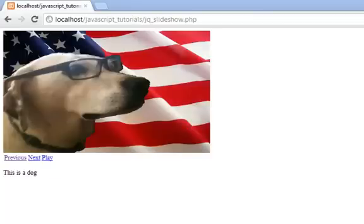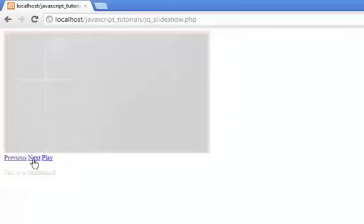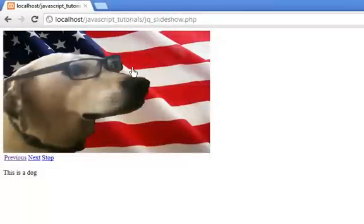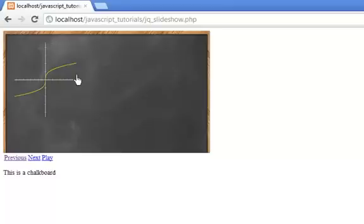Welcome back. This one is a request. I had this simple JavaScript slideshow and just wanted to know how to do a little jQuery with it. Notice that when you press next it now fades in and out. I had an auto button, now I have a play button. When you press play, it will turn to a stop button, the slideshow will go automatically, and then you press stop and it stops the slideshow.